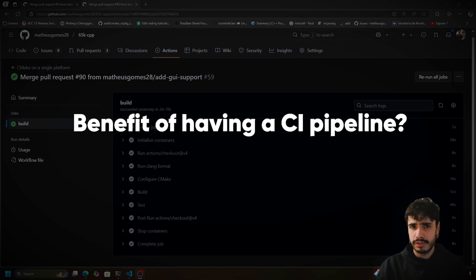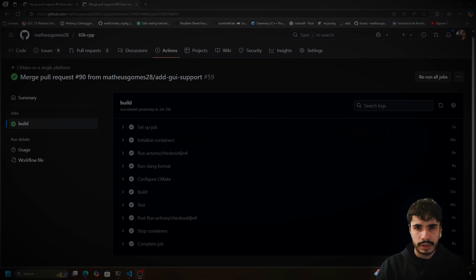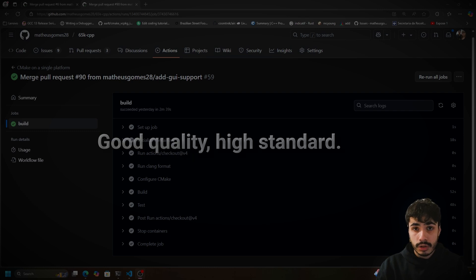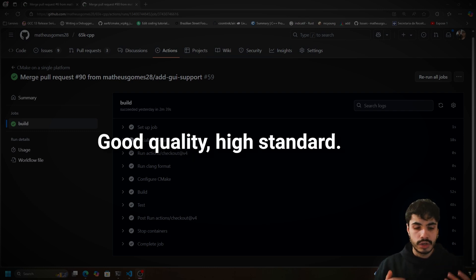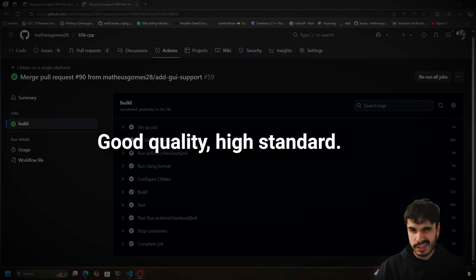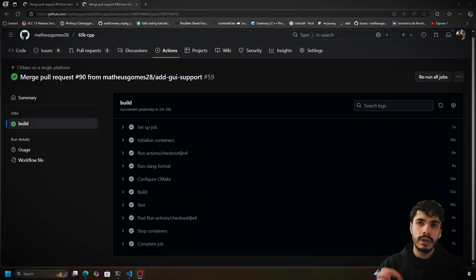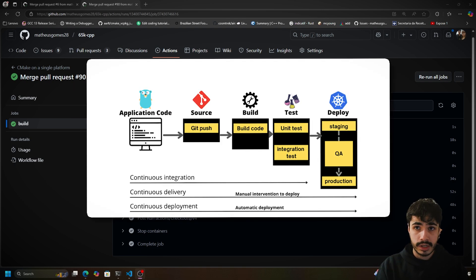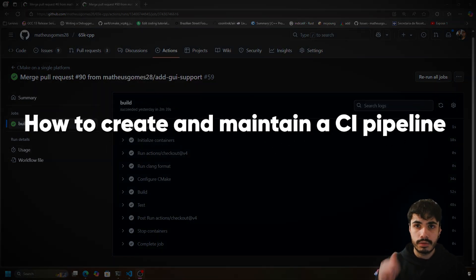Why would you benefit from having a CI pipeline? You can spot mistakes very quickly — for example, if you commit something that broke the build, you will get a notification telling you so. You can also ensure that your code quality is very high by checking formatting and running your tests. Most importantly, various software companies use CI automation in their development process, so it's very important to know how to create and maintain CI pipelines if you want to remain competitive in the job market.